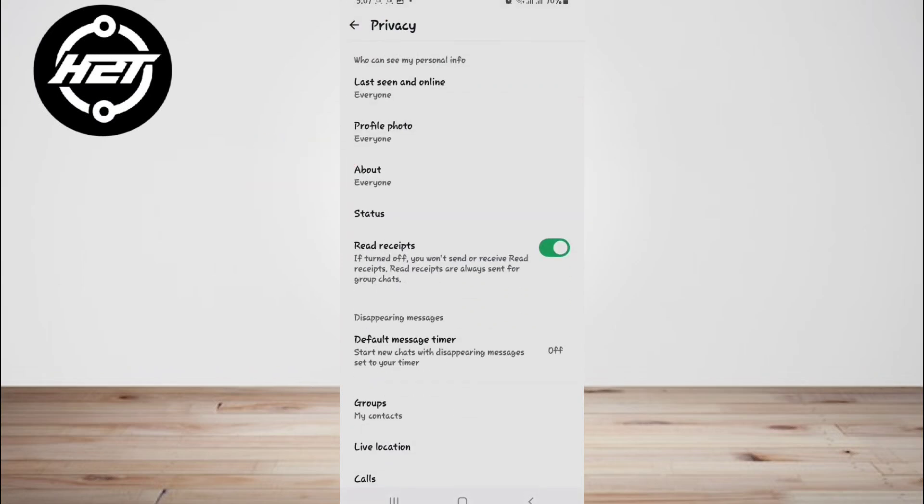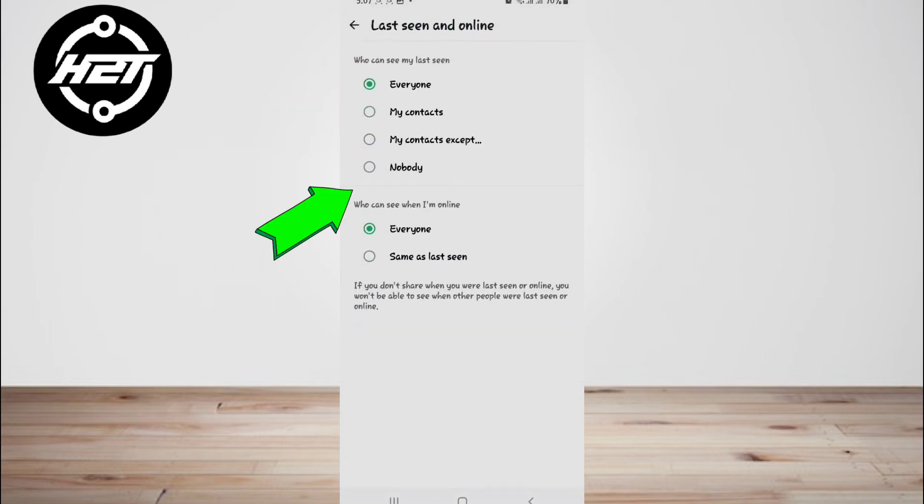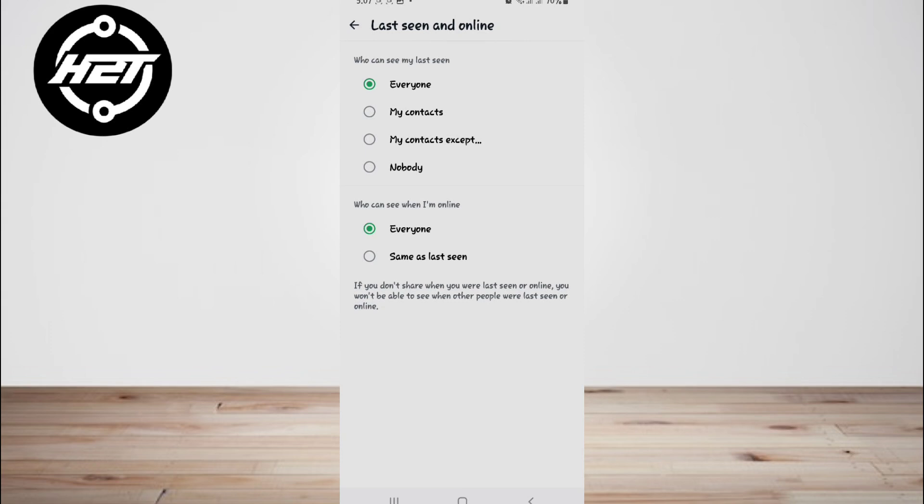Tap on Last Seen and change the setting to Nobody. Now when you read a message, the sender won't see the blue tick indicating that you've seen it, and your online status will remain hidden.